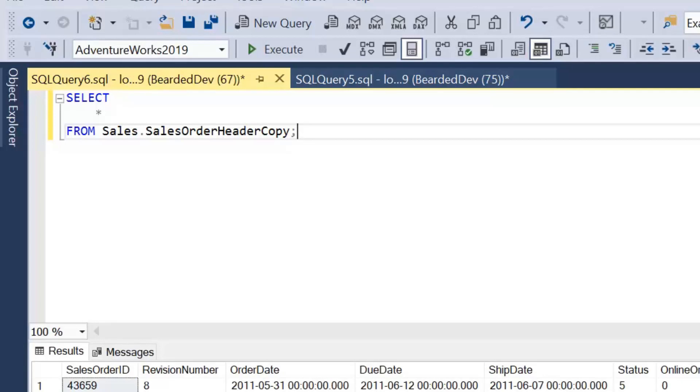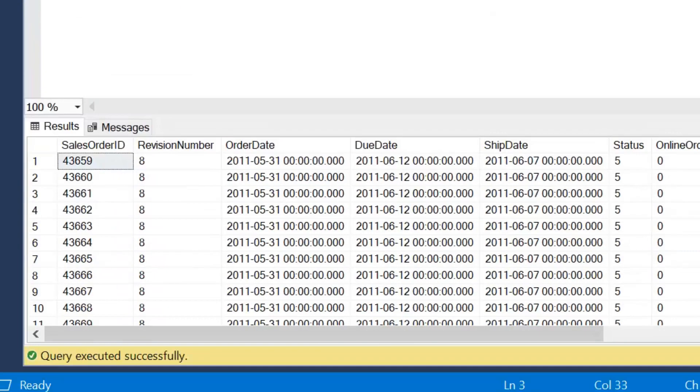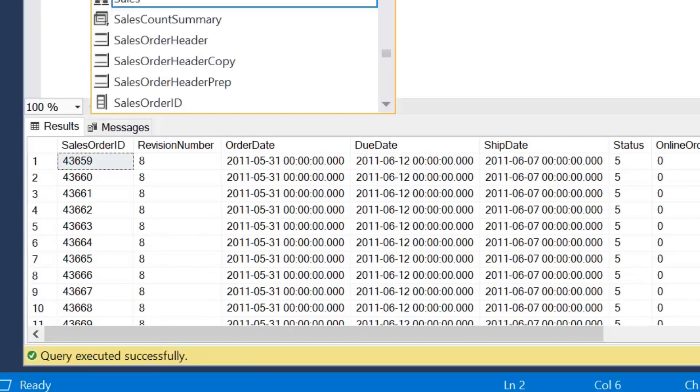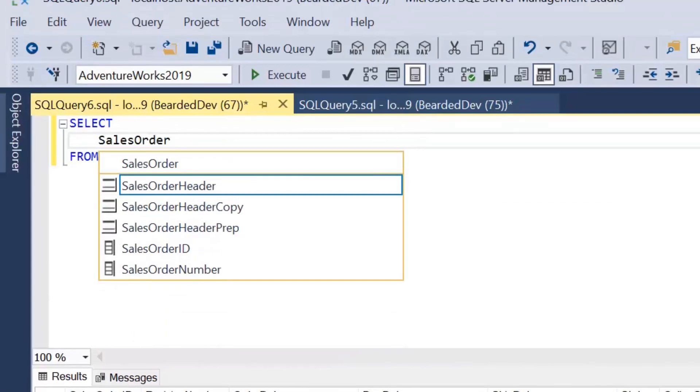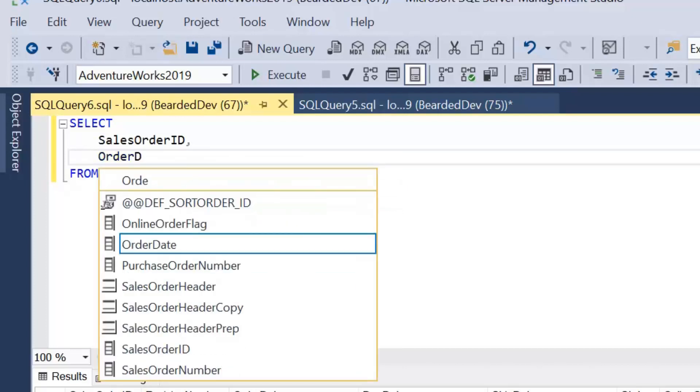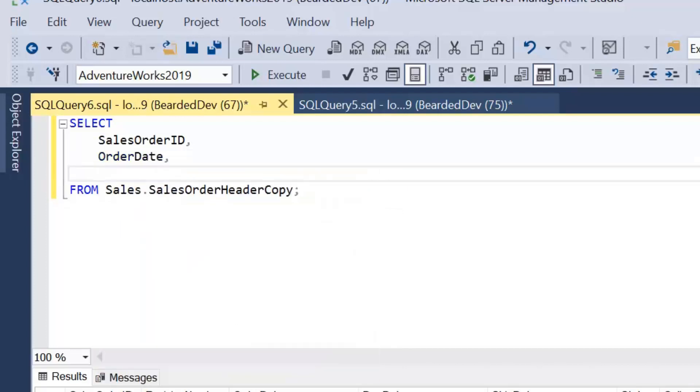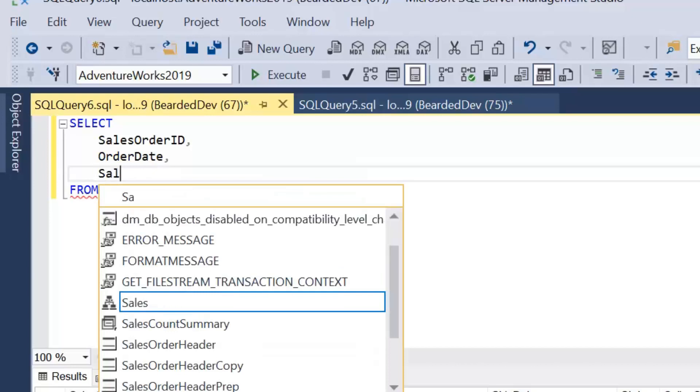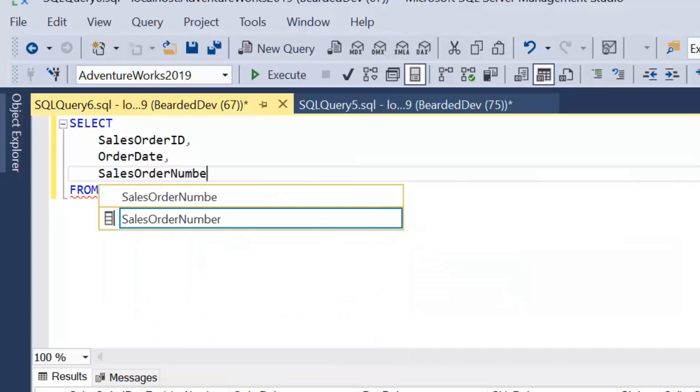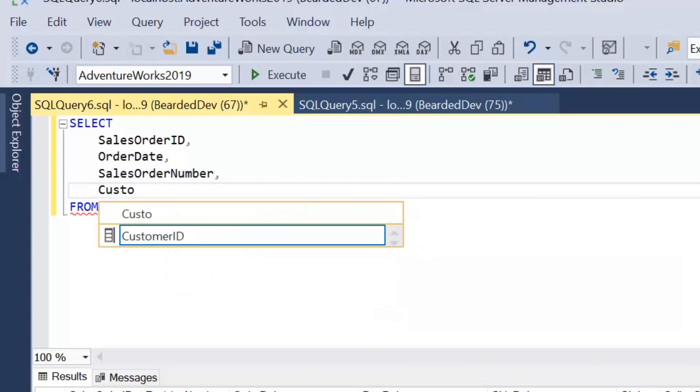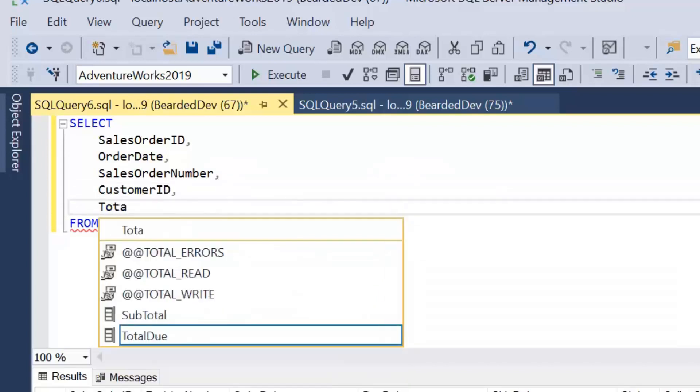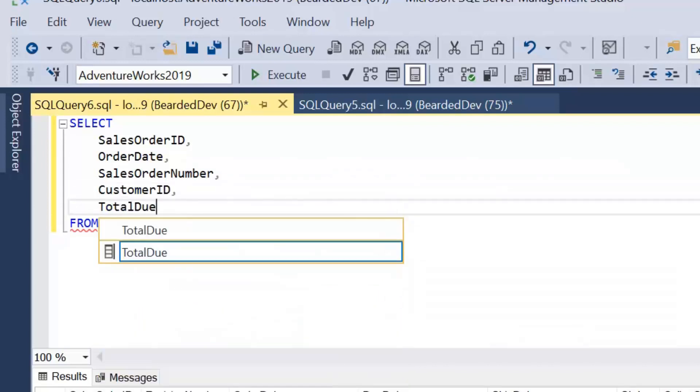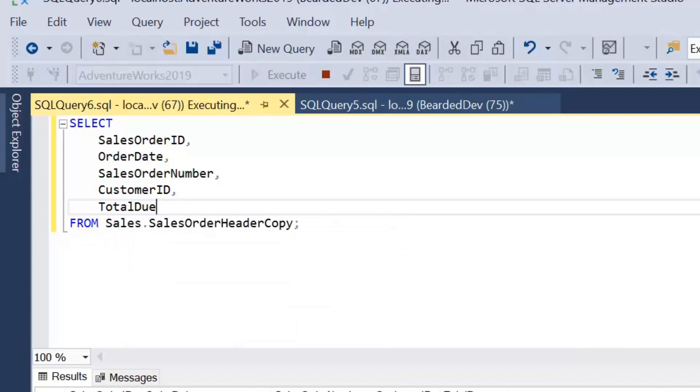We're going to go ahead and start creating a very simple view. I'm just going to build a select from this table. The columns you're selecting here are not of significant importance, but I'm just going to select a few columns: SalesOrderNumber, CustomerID and TotalDue.